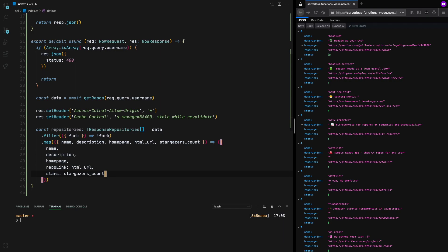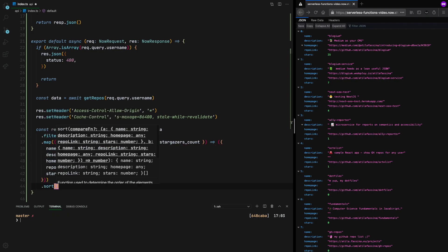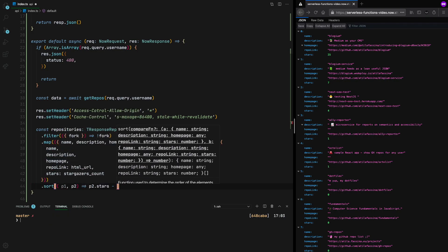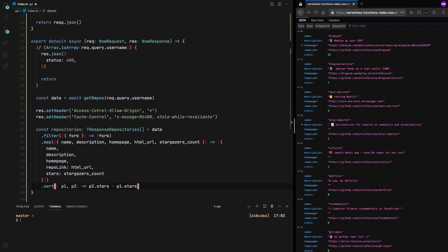So as you can see, TypeScript is saying we already have what we need, but we want to return now the list ordered by the number of stars. Now we just need to send that data.